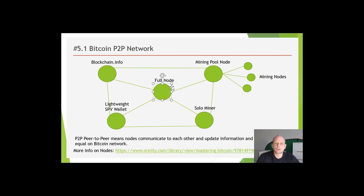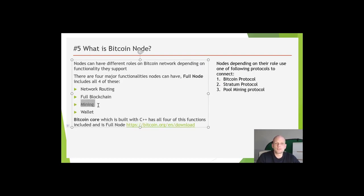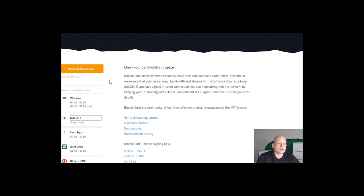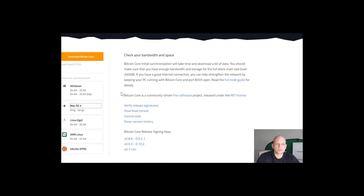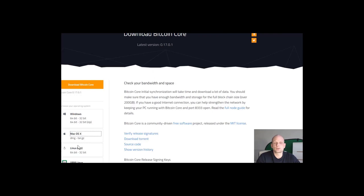A full node includes all four functionalities including mining and blockchain. Miners themselves don't necessarily include blockchain functionality because it isn't needed for them. We also have wallet functionality — for mobile use there's a lightweight wallet. If you're interested you can download Bitcoin Core by following the link shown. When you download Bitcoin Core you get all four functionalities and become a node connected to the Bitcoin network. It's available for Windows, macOS, Linux, and Ubuntu.